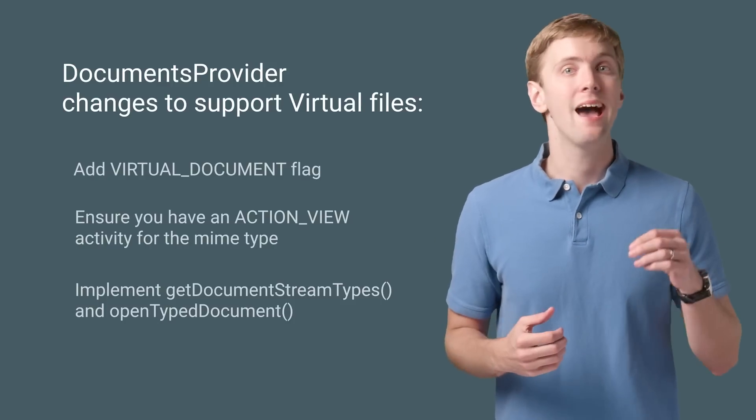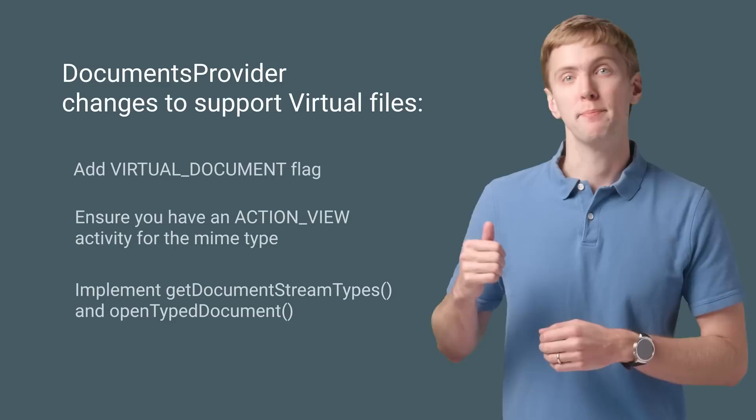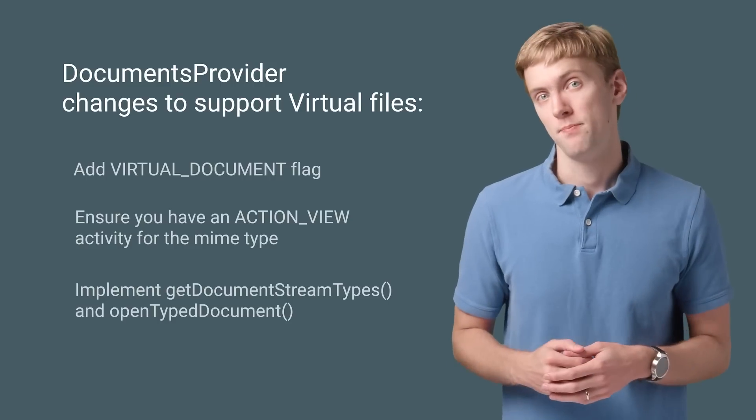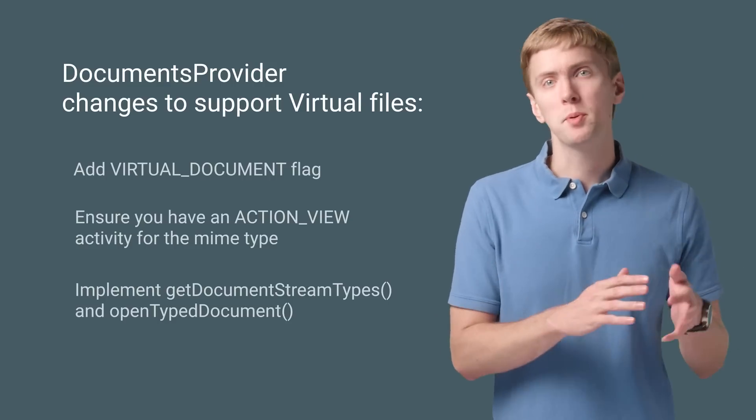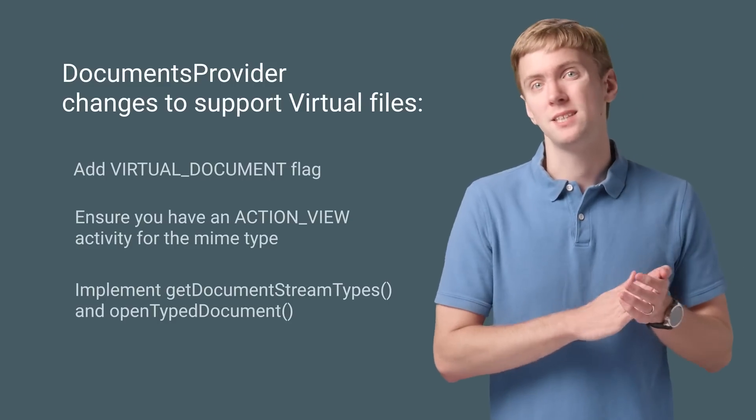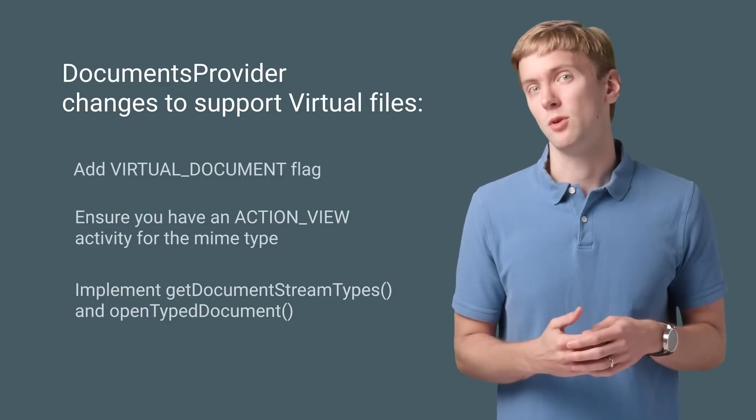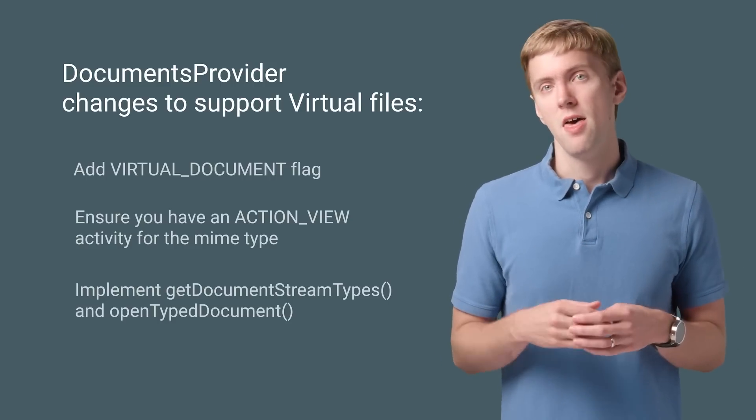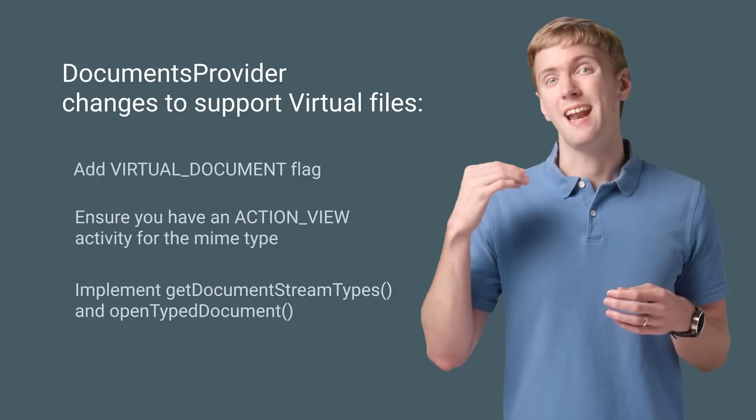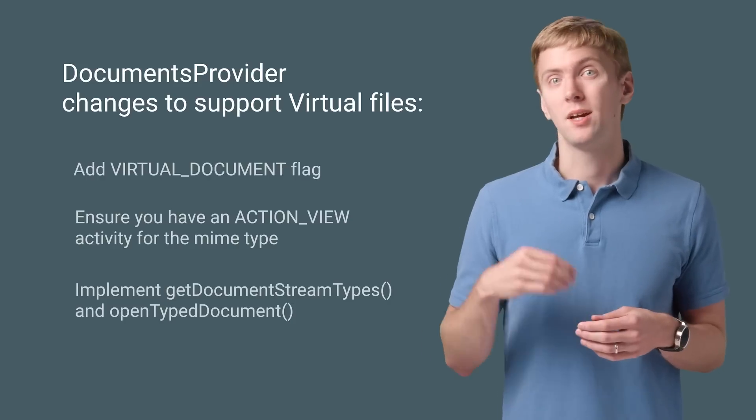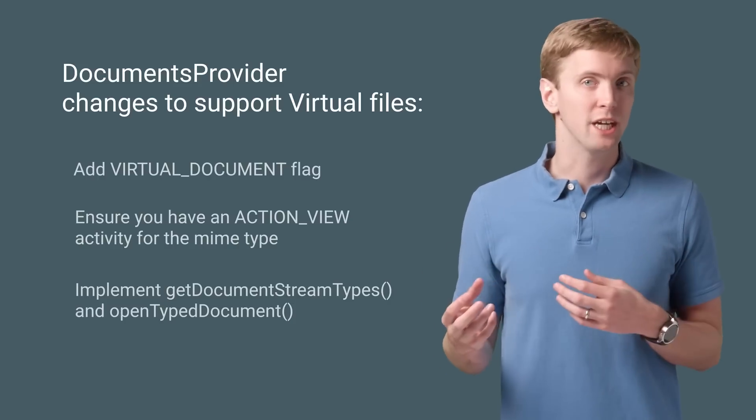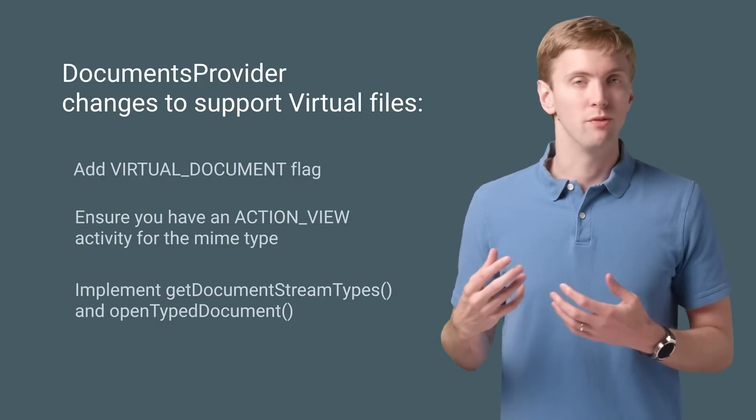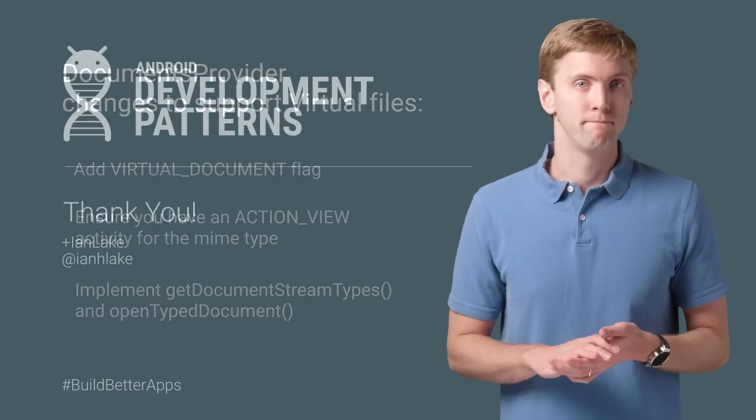override GetDocumentStreamTypes and OpenTypedDocument. Just make sure to call the super implementations for non-virtual files. This ensures that every client app can call it, whether explicitly checking whether it's a virtual file or not.